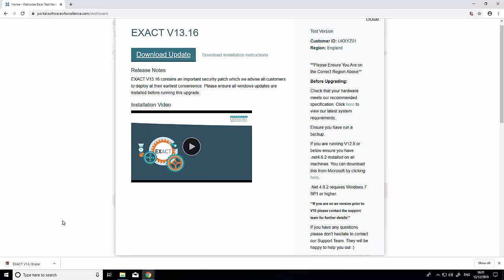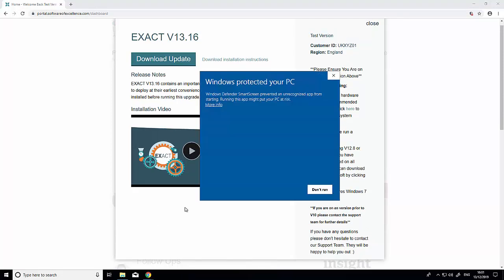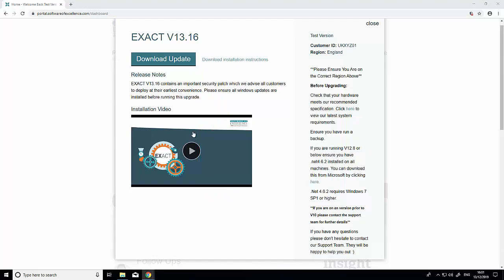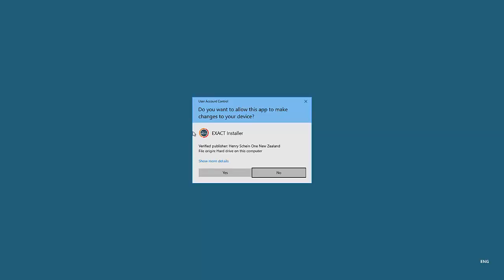Once the update is downloaded, click on it to run. If you get a Windows SmartScreen protection message, click 'more info' then 'run anyway'. If you get another prompt, click 'yes' to run the update.